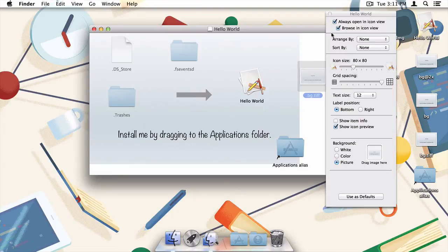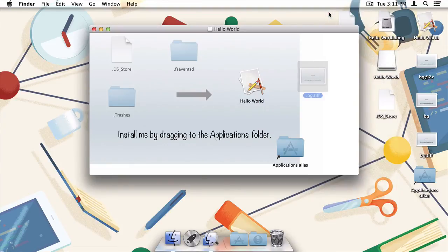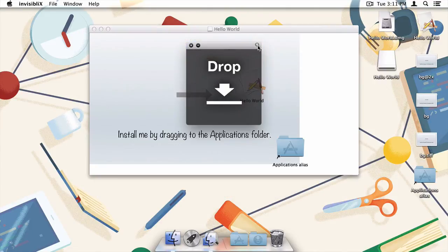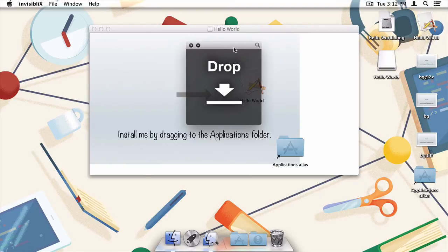I'm now going to close out of the Show View Options window and head back to InvisiblyX to re-hide those hidden files. Again, you can manage hiding and unhiding files in the terminal, but as you can see, a tool like InvisiblyX really makes the task quite simple.